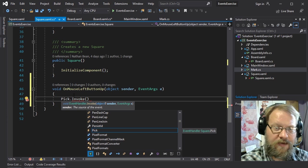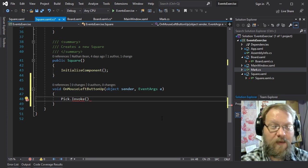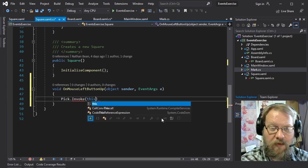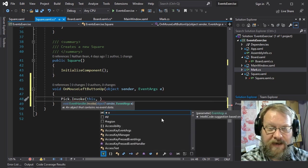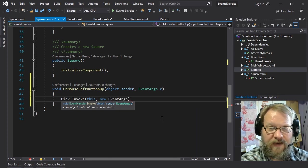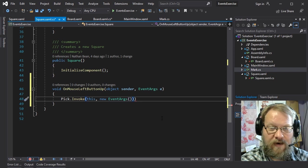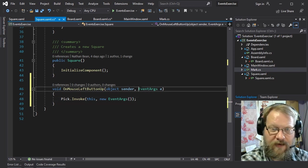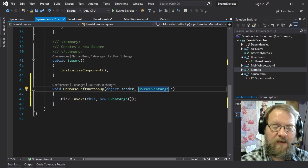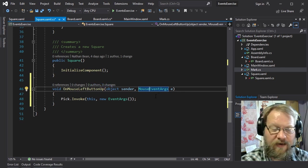We can trigger that event handler by calling its invoke method. The arguments it takes are exactly what we'd get from the listener: the first argument is the object that is the origin of this event — so we'd use 'this' — and the second argument is the EventArgs describing this event. In contrast, the mouse event would use a MouseEventArgs, which has extra properties about the X and Y position of the mouse as well as what buttons are being held down.